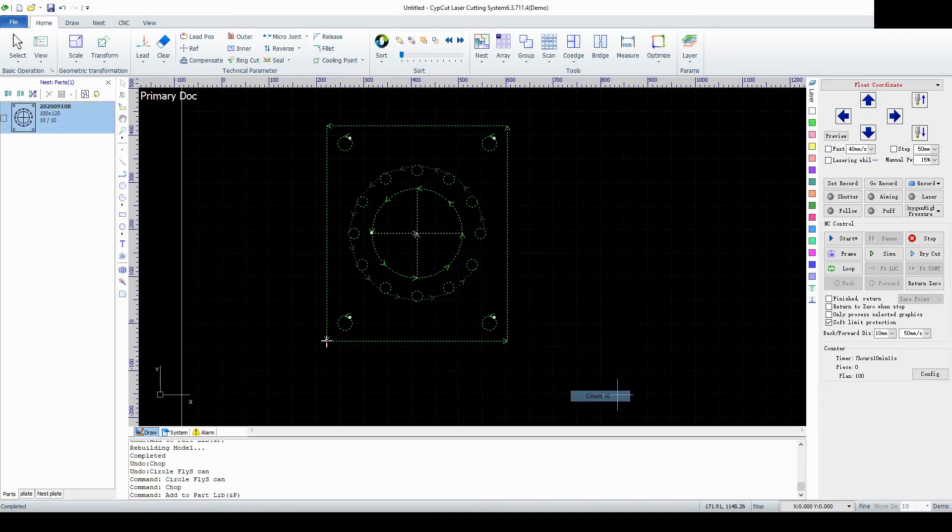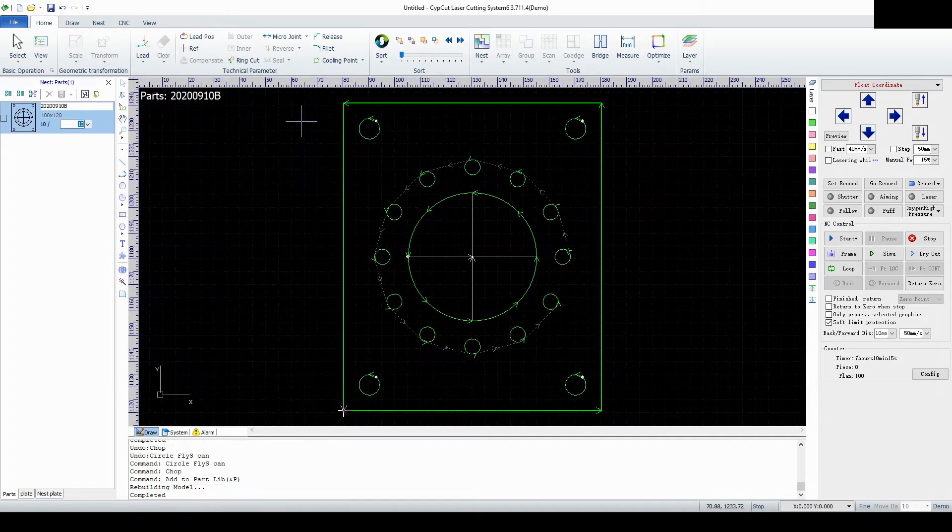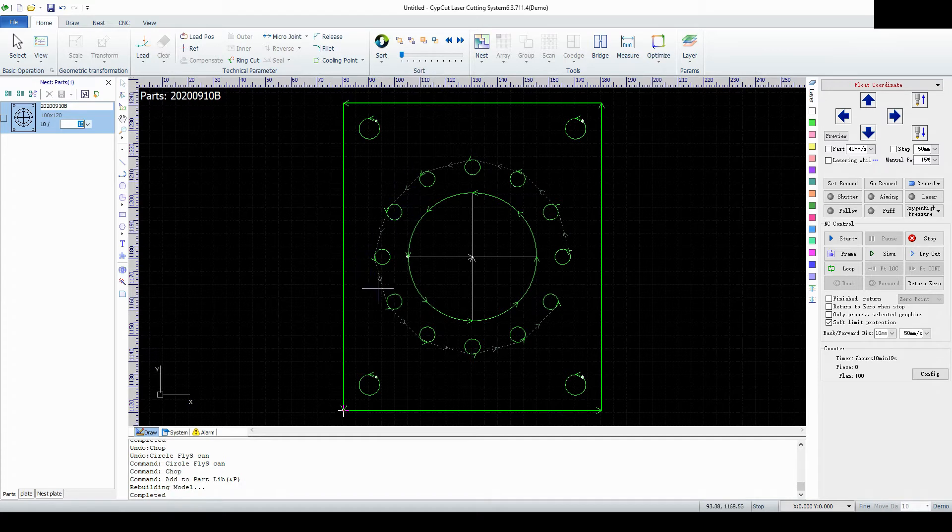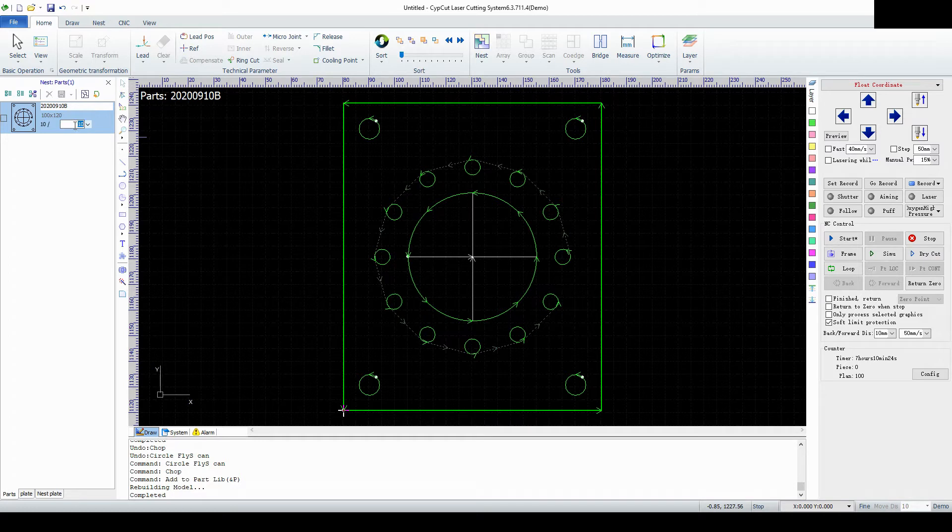We're going to send 10 over to the part library. I'm going to go to the part library. Now this is kind of important. This is where you would have to select sort. If you sort in the primary document it will be cleared out for some reason.